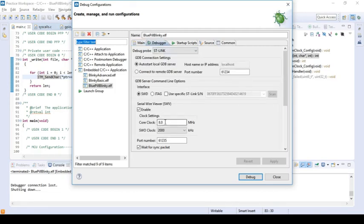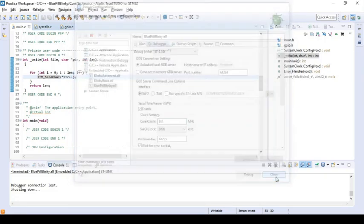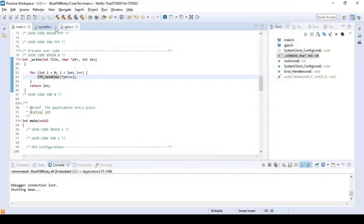The core clock or the sys clock on the STM32 nuclear that I have is 8 megahertz. I left the SWO clock at its default of 2000 and everything else looks good. So once you've done that, you can launch the debugger and wait for it to connect.